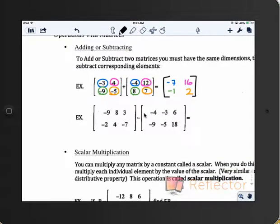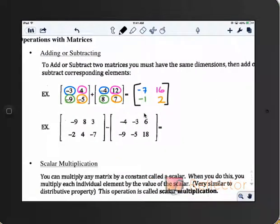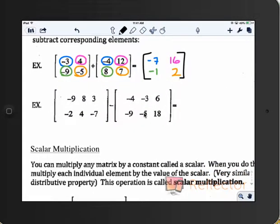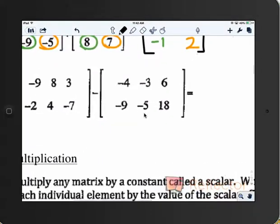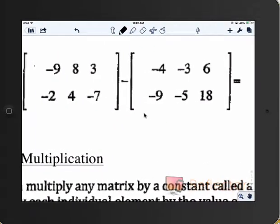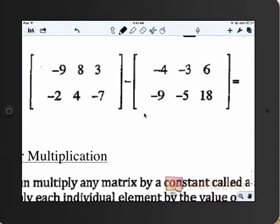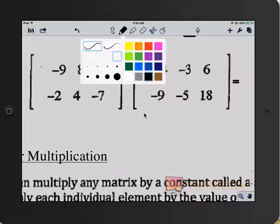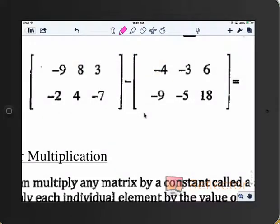Adding and subtracting works exactly the way you think it would — very simple, straightforward. Just add the numbers that are in the same spots. Now you have to be a little more careful with subtraction. Do you see why subtraction would be a little harder? Because of the negatives.